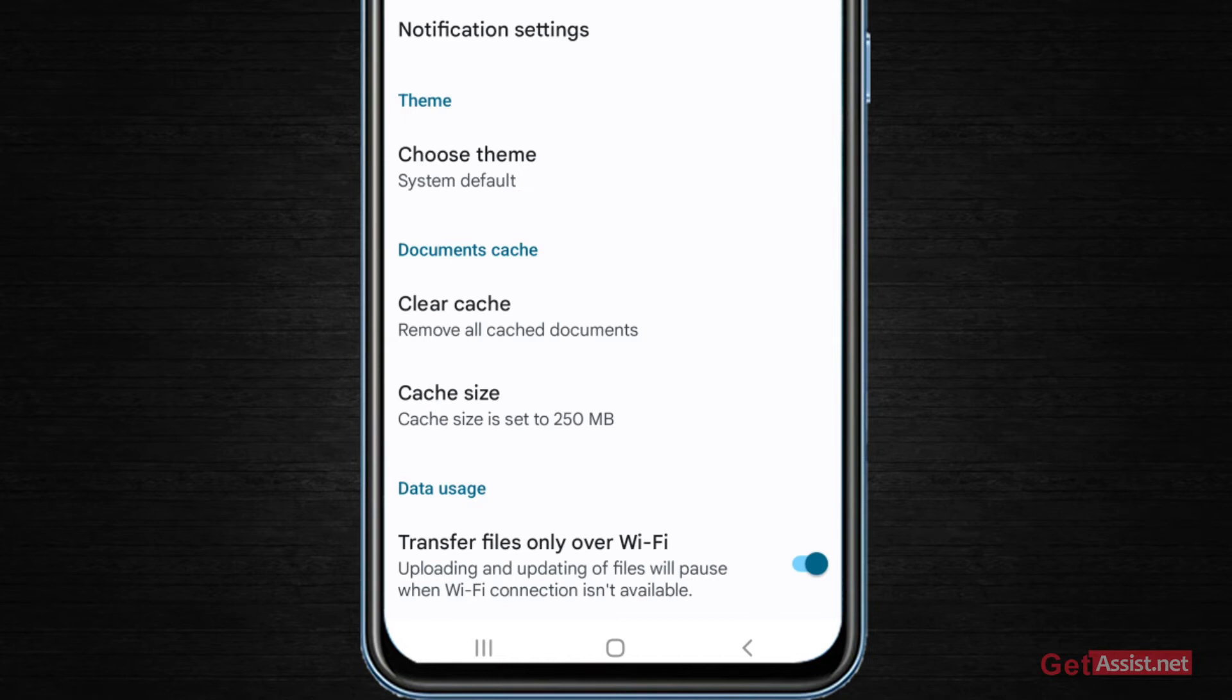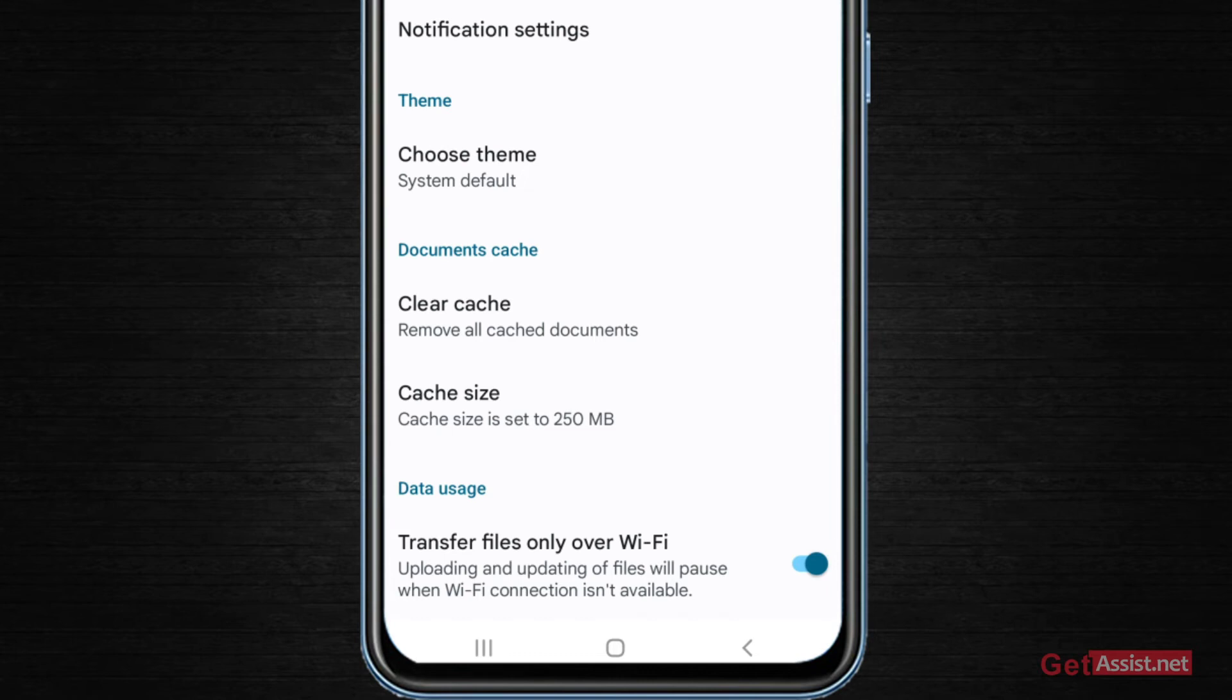If I'm using the cellular data, it will not upload any files and it will only show you waiting for network or waiting for WiFi or waiting to upload. These kind of error messages you will get if you are connected to cellular data and you have turned on this option.